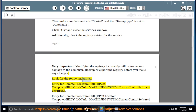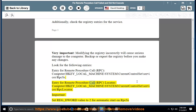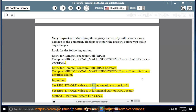Look for the following entries. Entry for Remote Procedure Call RPC: HKEY_LOCAL_MACHINE\System\CurrentControlSet\Services\RpcSs. Entry for Remote Procedure Call RPC Locator: HKEY_LOCAL_MACHINE\System\CurrentControlSet\Services\RpcLocator. Set REG_DWORD value to 2 for automatic start on RpcSs. Set REG_DWORD value to 3 for manual start on RPC Locator.